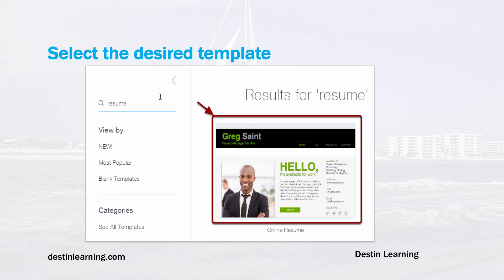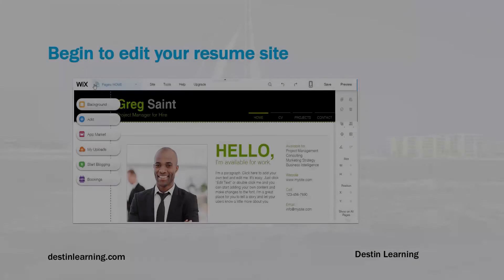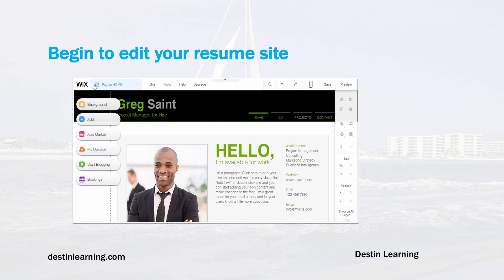Select the one that best suits your needs by clicking on the picture of that template, and on the next screen you can begin to edit it. This is really the last step in your account sign-up. You've already created an account and selected a template, and now you're in the editor section with the pre-built template.